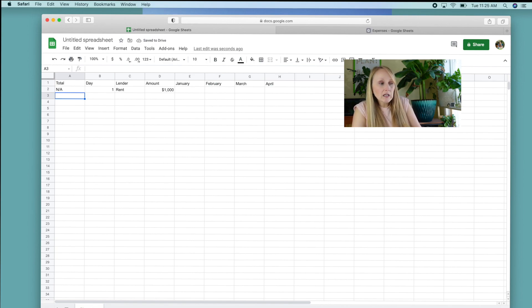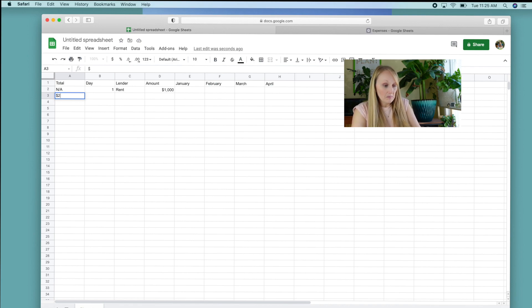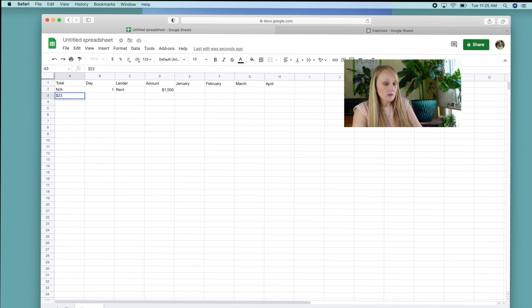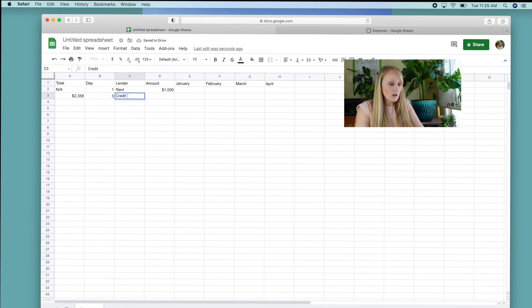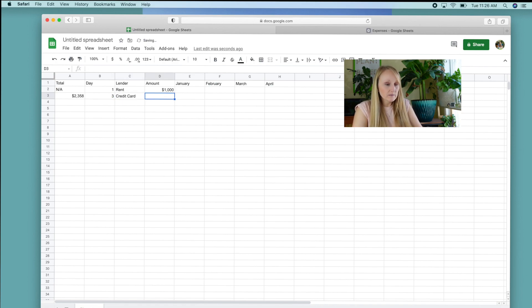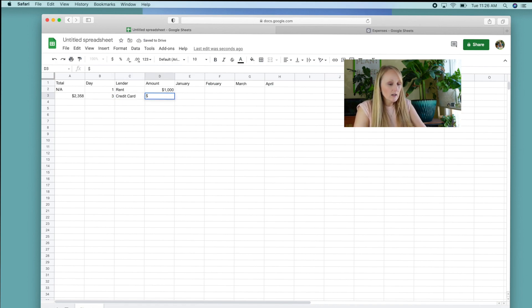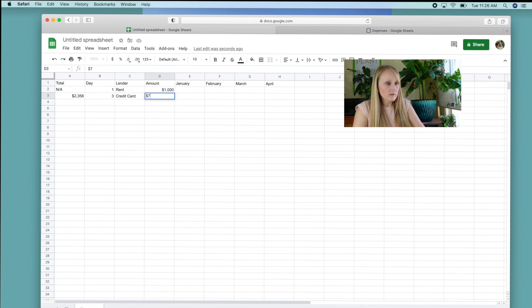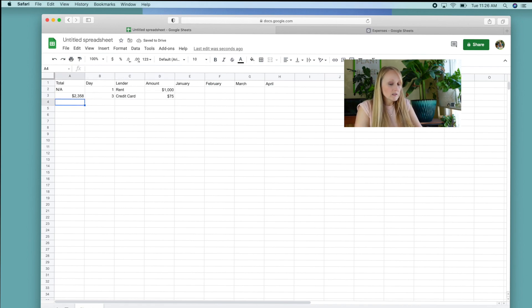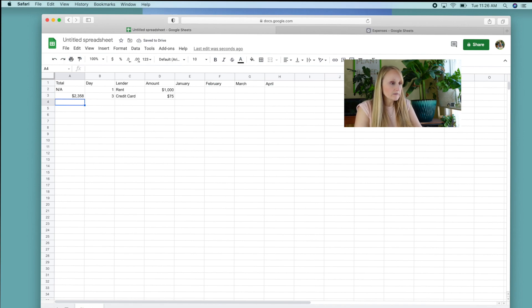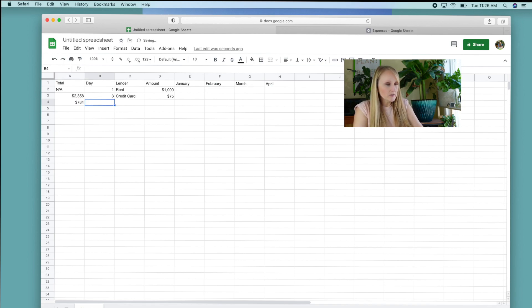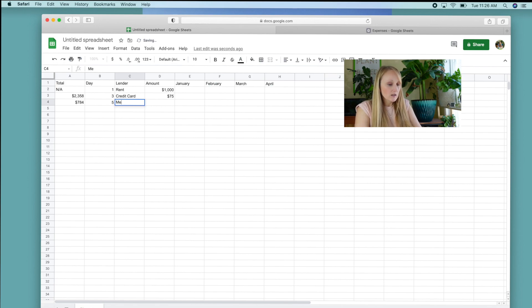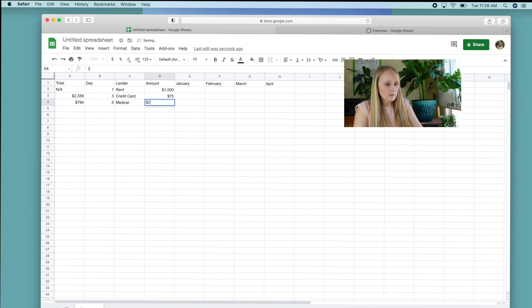Let's just say I have a credit card that has $2,358 on it. And that is due on the third of the month, the lender would be credit card and you can label it to the specific credit card, whatever you want to do there. Let's say that has a minimum monthly payment of $75. On let's say the next bill that I have is a medical bill. And let's say I owe $784, put that there and that's due on the fifth of every month, medical, and that has a minimum monthly payment of $25 a month.